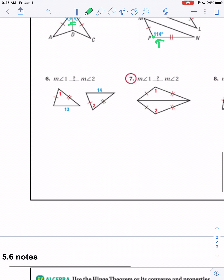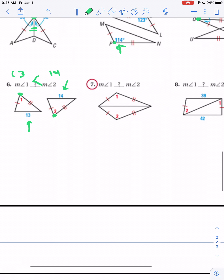Now we're going to do the converse. We have our two congruent sides — here's our hinge. This one's open 13; this one's open 14. We know 13 is less than 14, so we know angle 1 has to be less than angle 2.